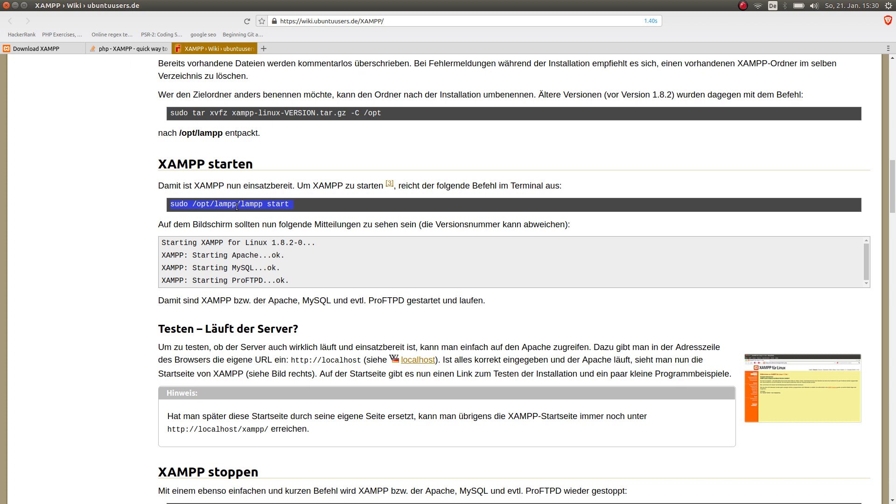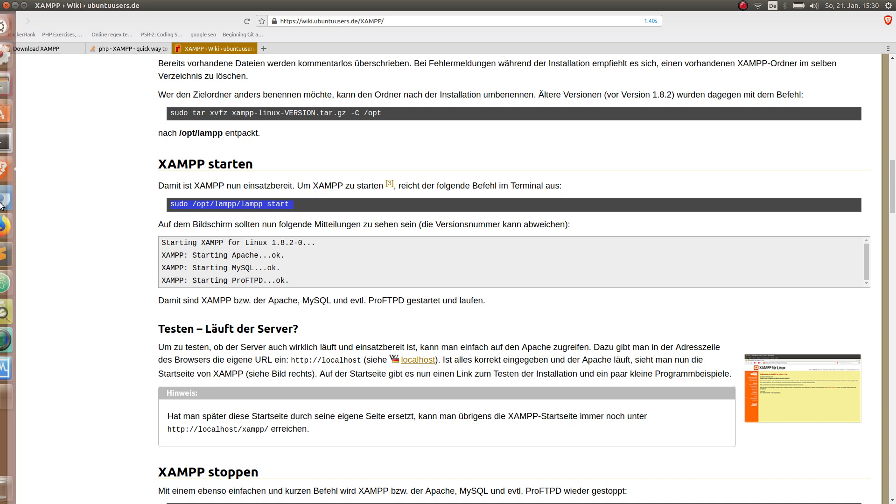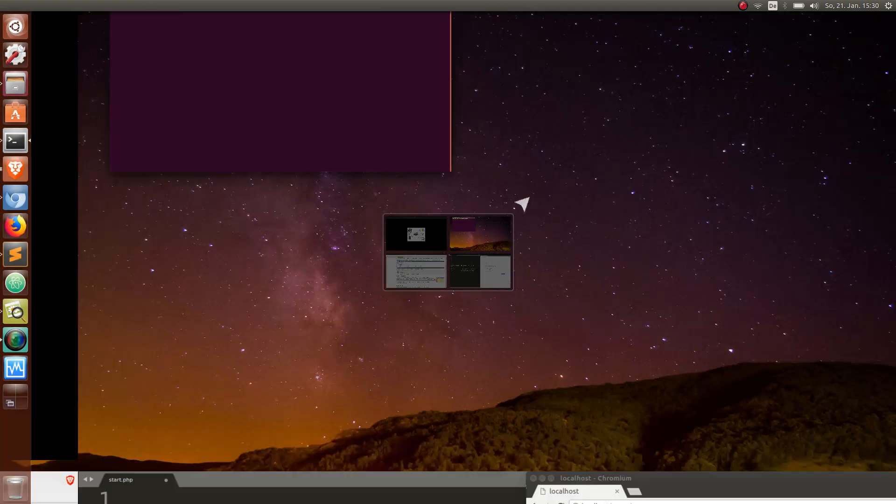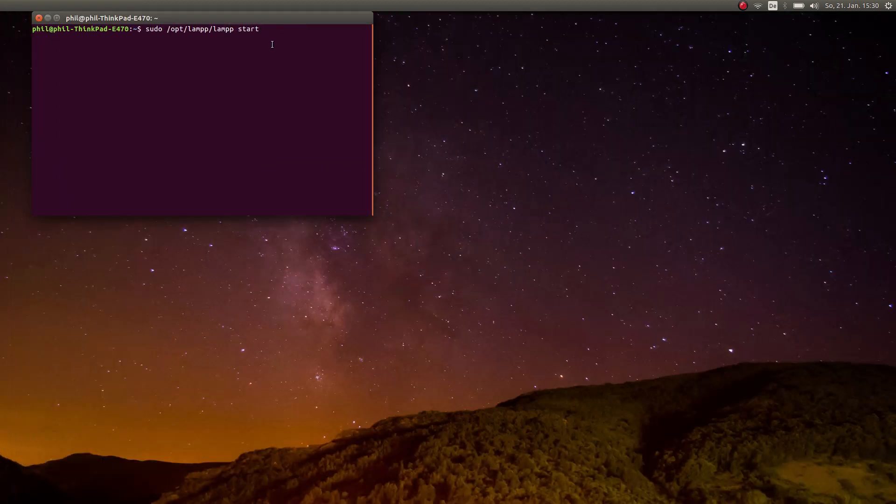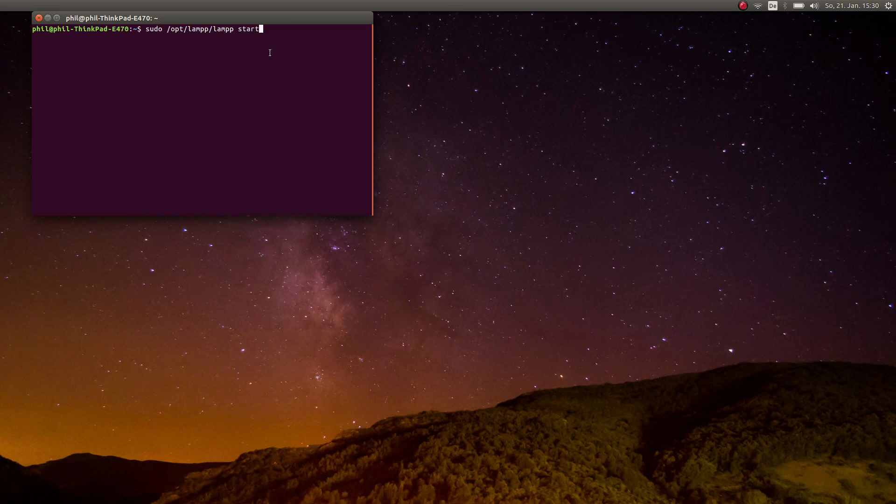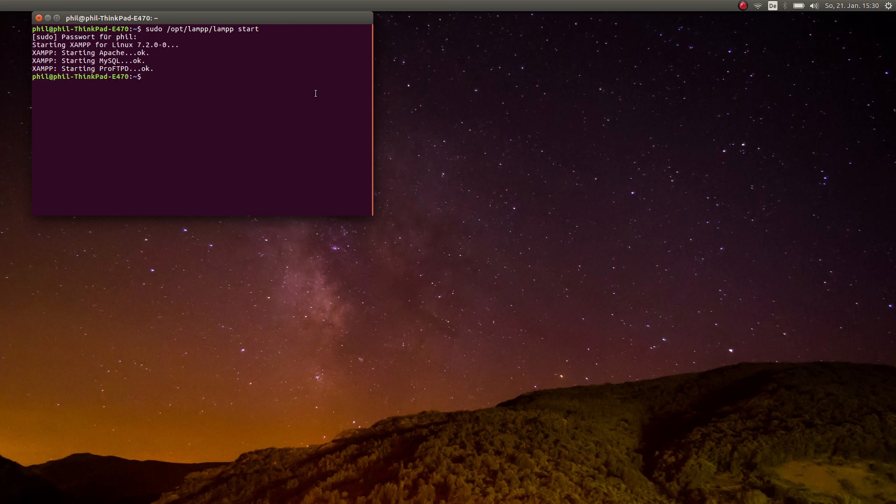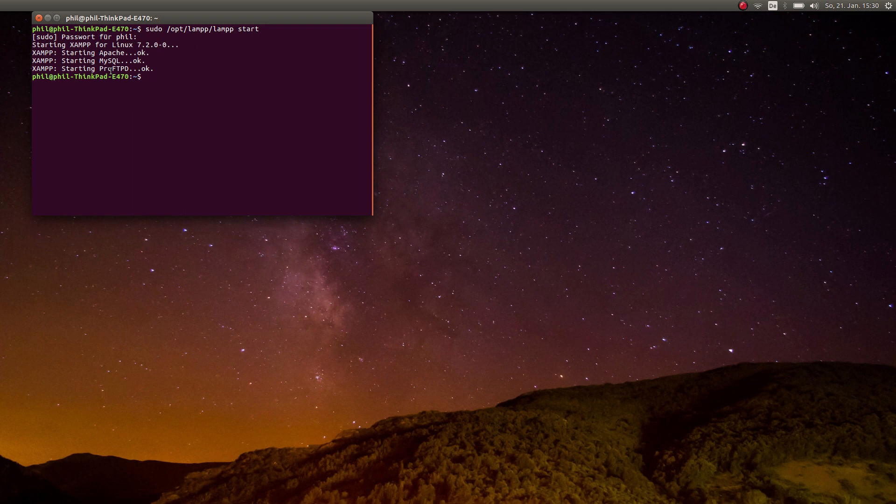This is the thing that you need to start both of it: sudo opt lamp lamp start. This is the path where XAMPP gets installed. So let's copy that, put it in, press enter, then you need your password. Put your password in, hit enter.